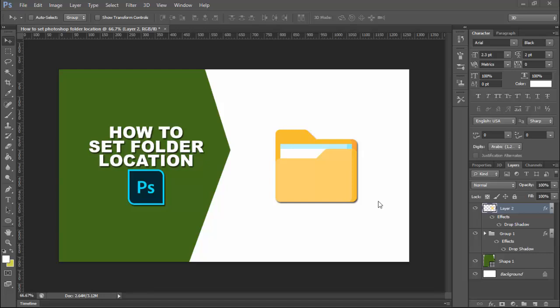Assalamu alaikum. In this video, how to save a Photoshop folder location.